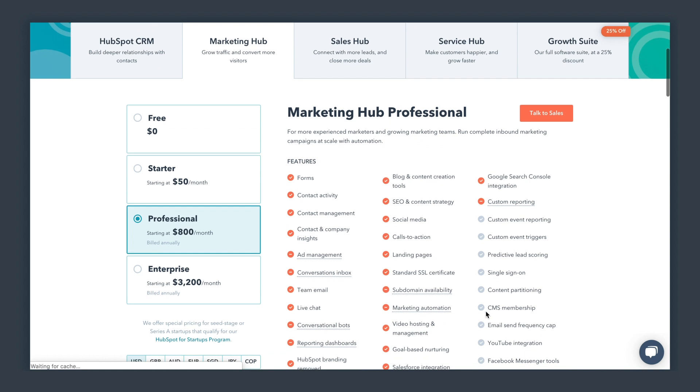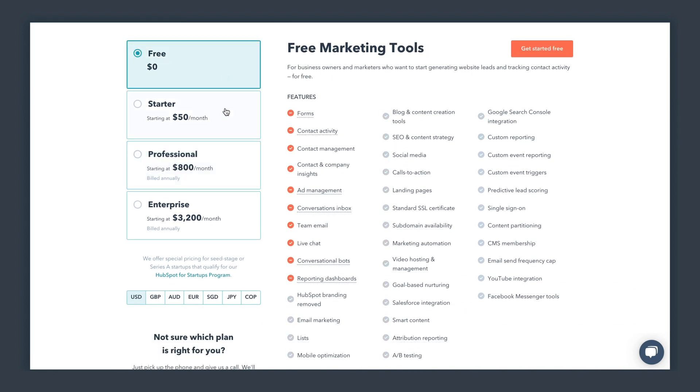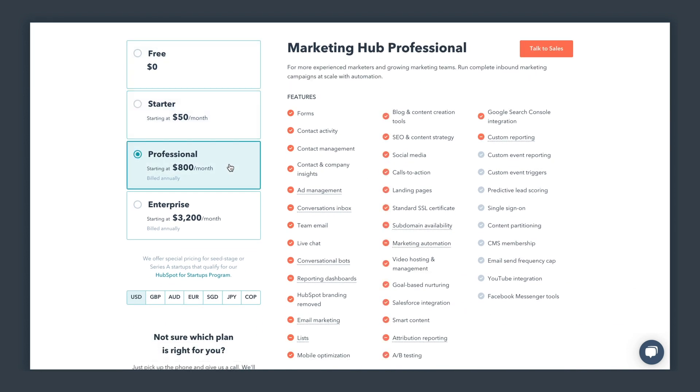If you look for HubSpot Marketing, you'll see there's a free version, a starter version, a professional version, and enterprise. The difference comes down to feature set. You don't get to that core marketing automation piece until you reach the professional level, which is several hundred dollars a month — but the ability to save time and nurture leads throughout their customer lifetime is really valuable.